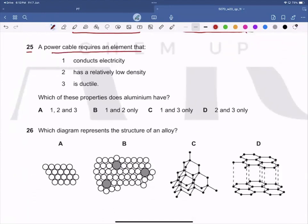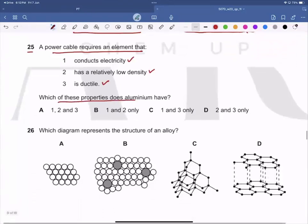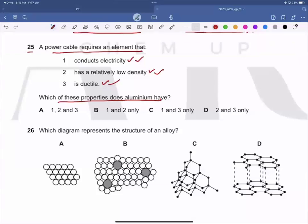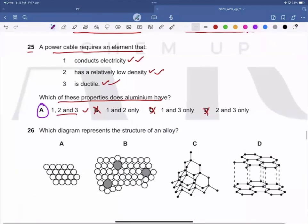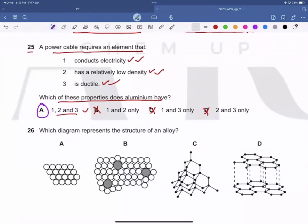Question 25: A power cable requires an element that conducts electricity, has a relatively low density, and is ductile. Aluminium conducts electricity, has a relatively low density, and is ductile. So aluminium has all three required properties, making A the correct answer. Options B, C, and D are wrong.